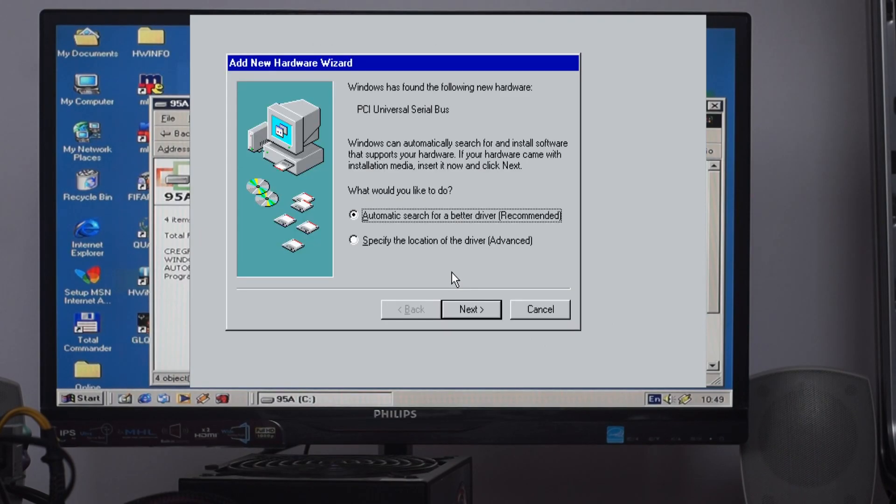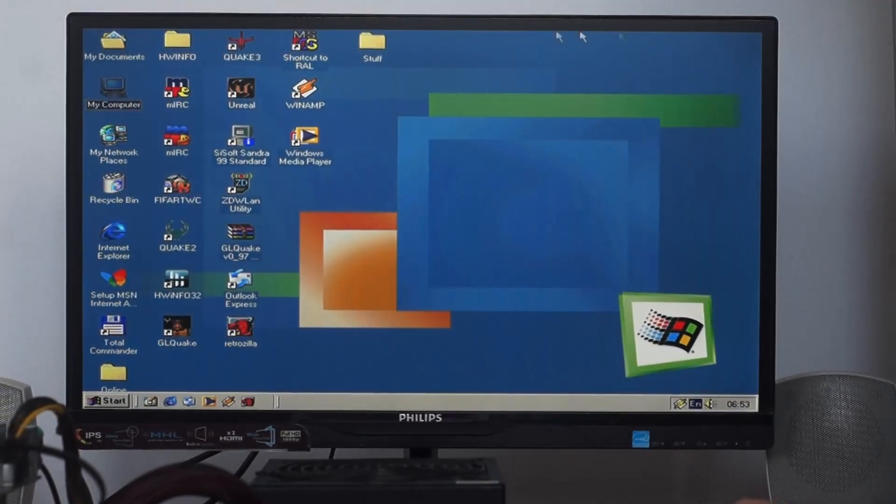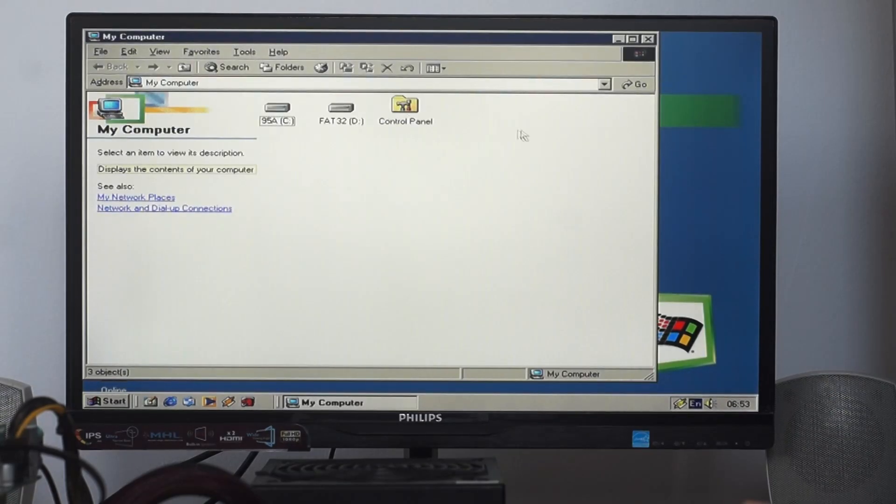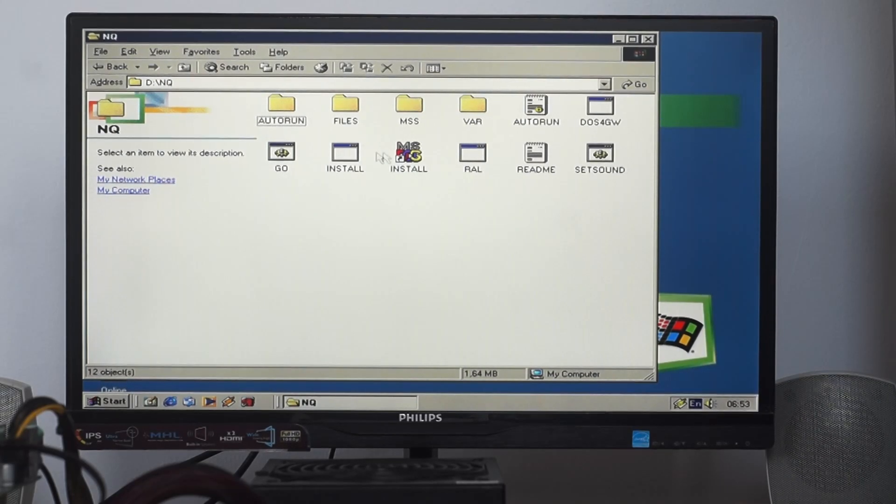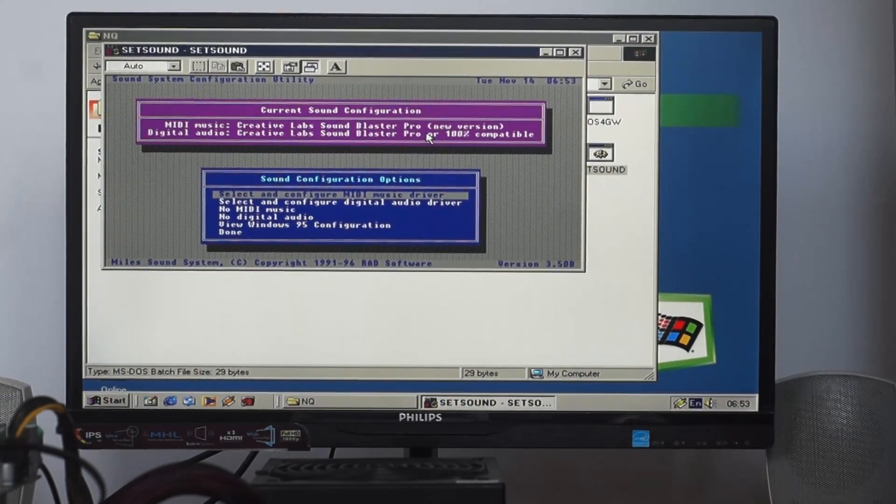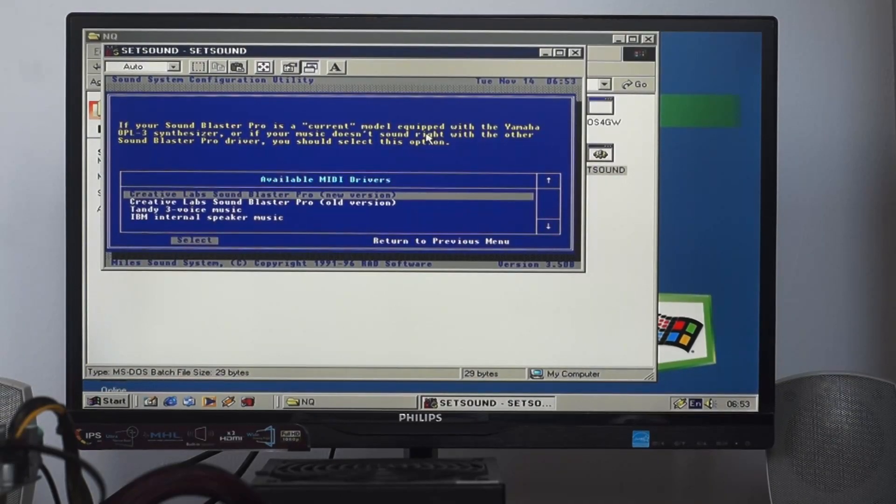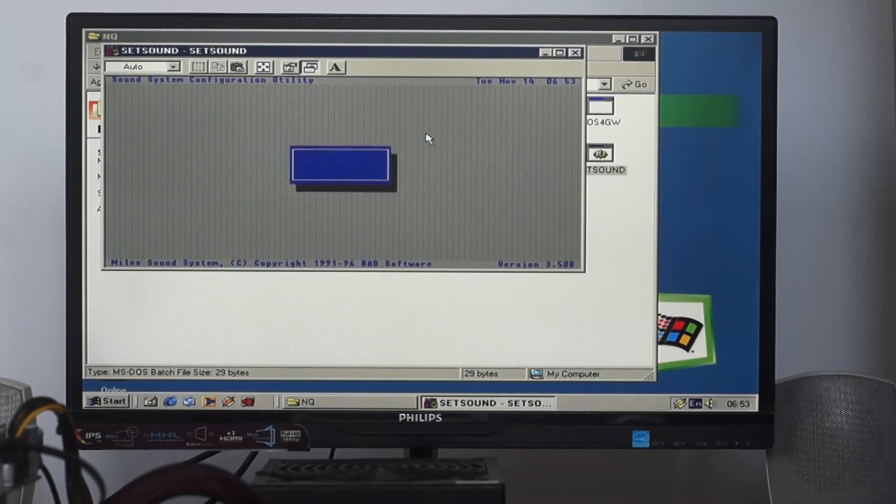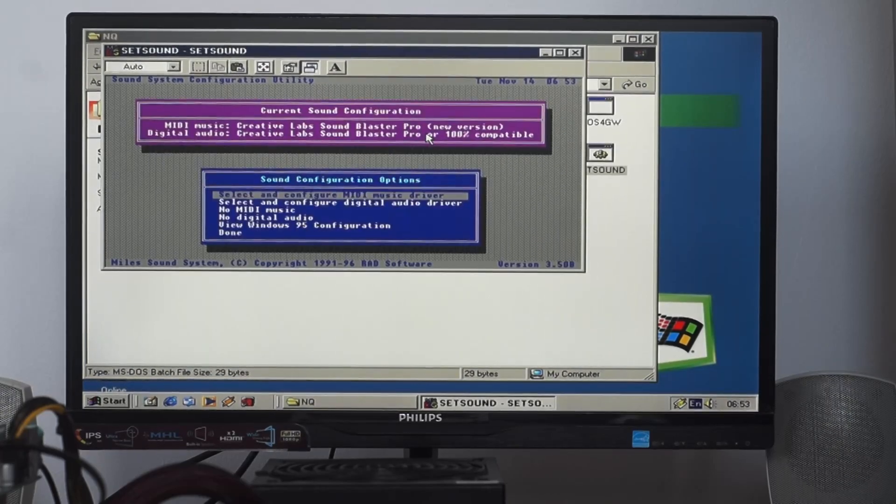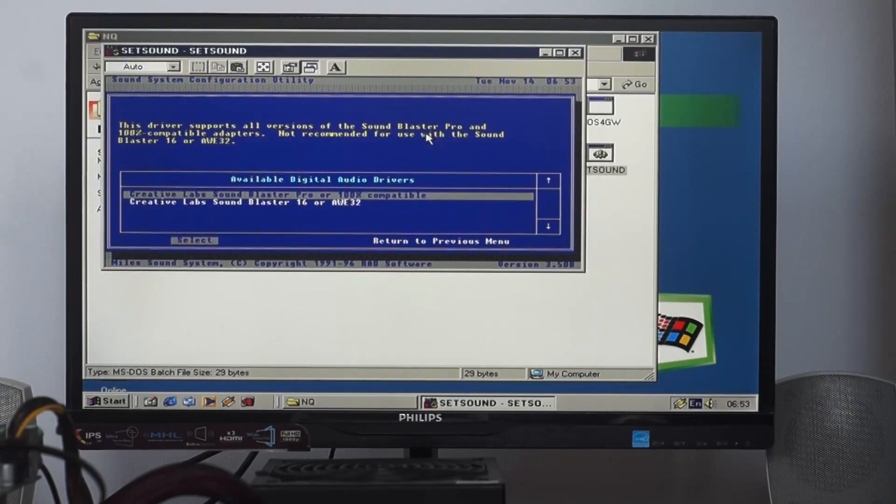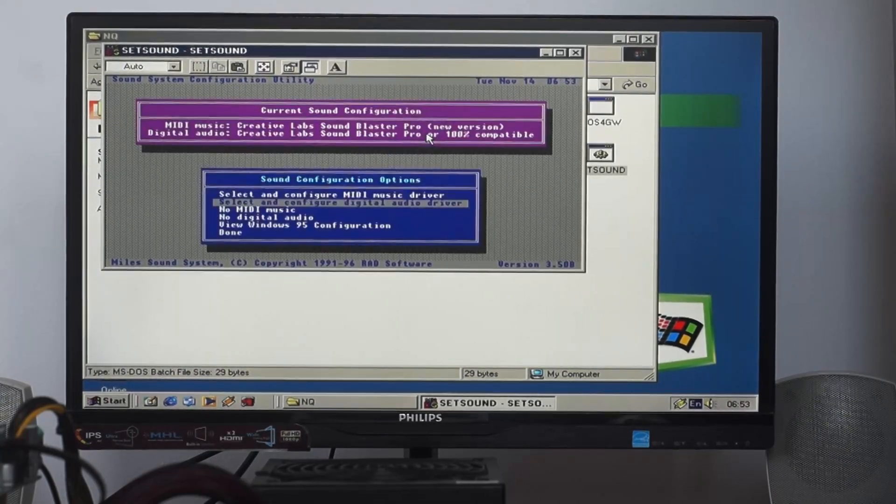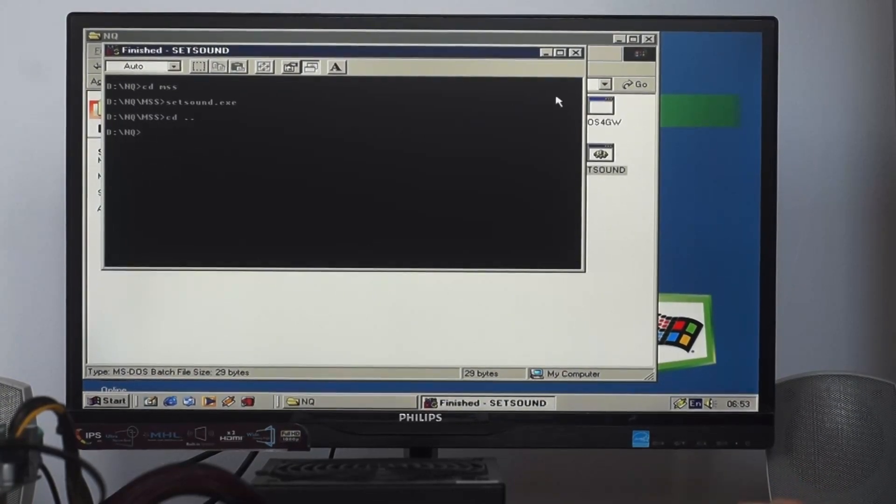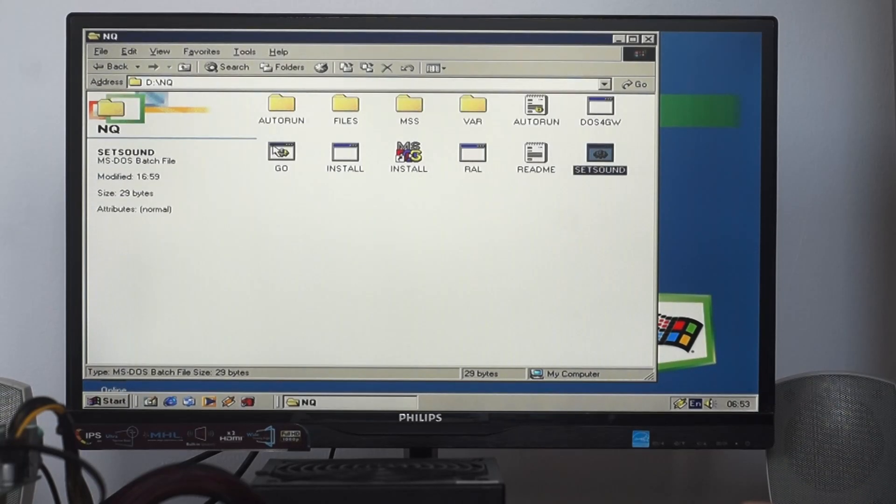Now let me show you one thing that I like about Windows Millennium - the fact we do have DOS sound in Windows without any extra settings. It works right out of the box. MIDI device detected, audio device detected, done. Now let's check this game.